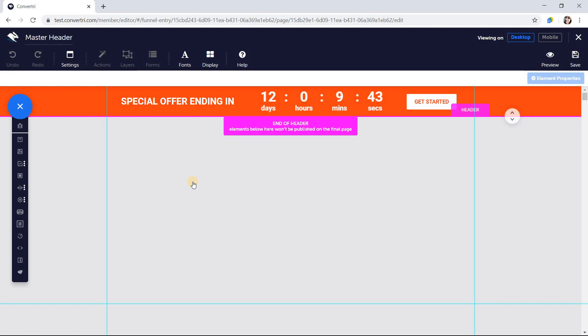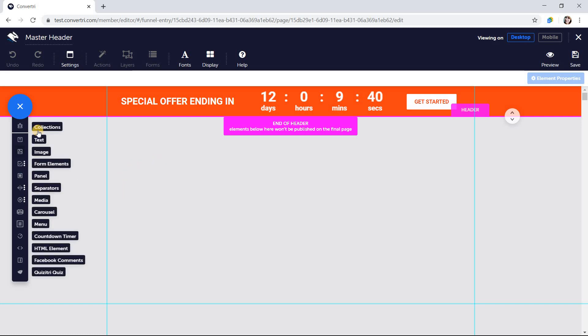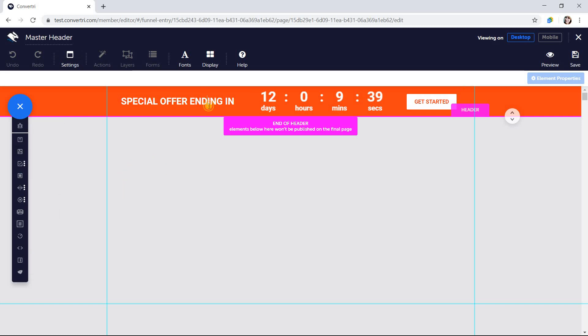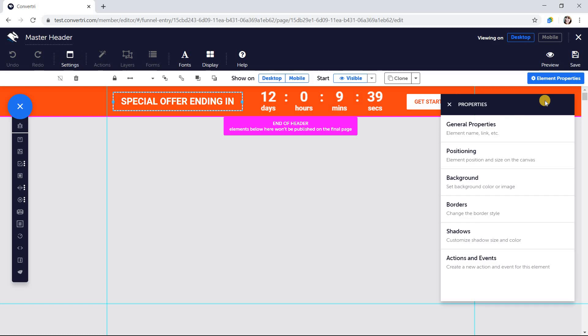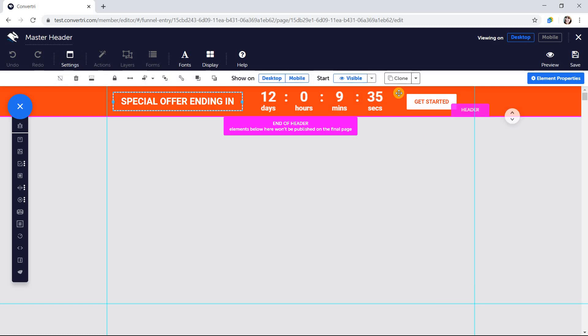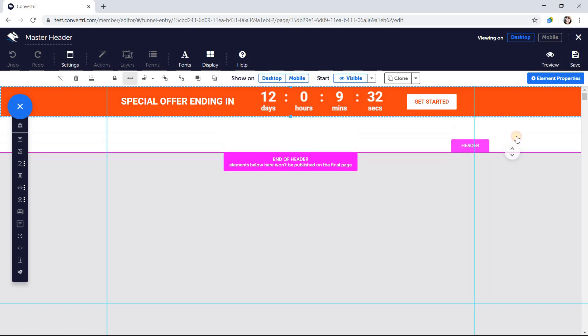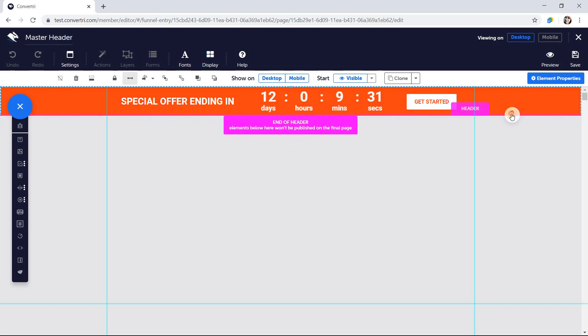You cannot add forms or layers to headers and footers. When you're done editing, just click save.